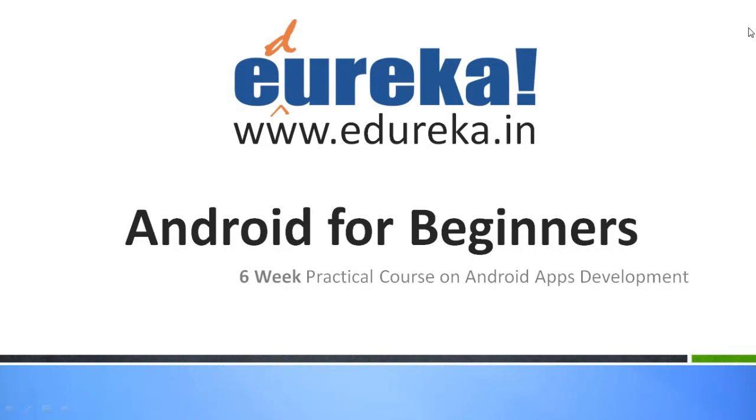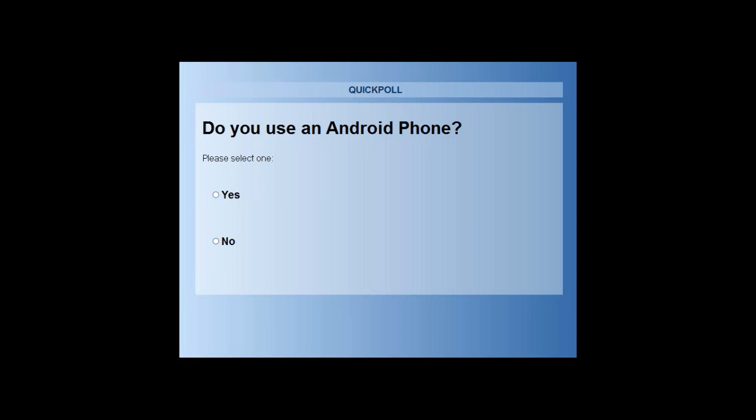Before I begin with the presentation, I have a very important poll question for all of you as you can see on your screens. Do you all have an Android phone? I just want to know from you because this is something which is very important.